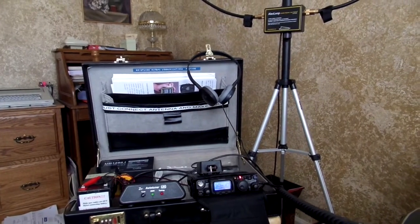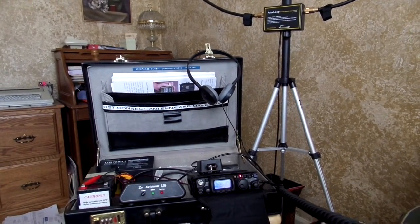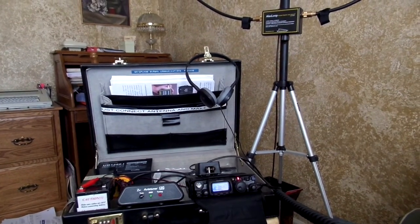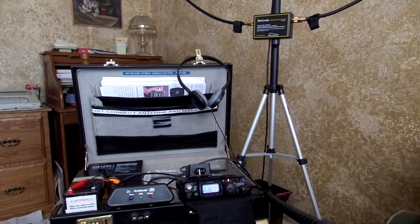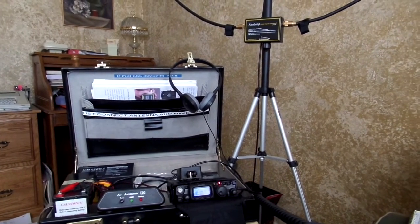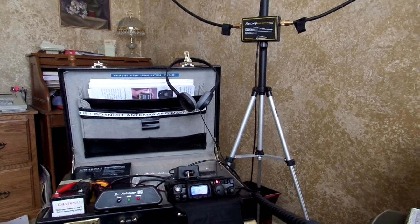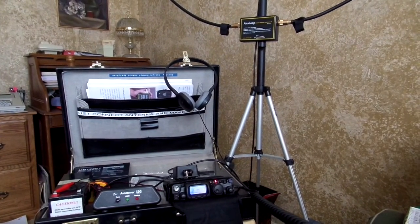Very good, Ian. This is Whiskey Bravo 3 Bravo India Quebec returning. Very good copy. My antenna is an Alex Loop antenna.